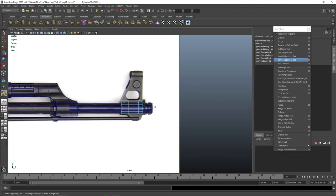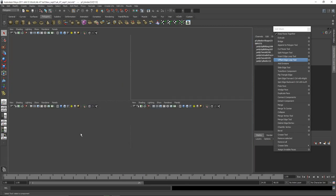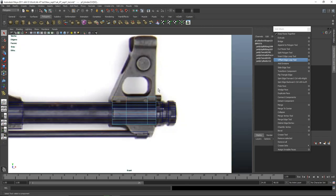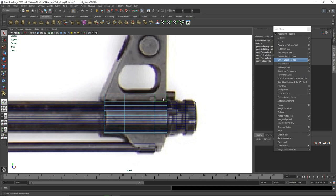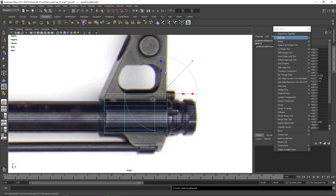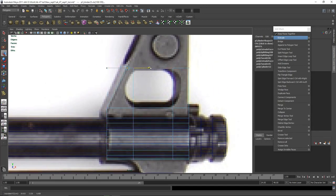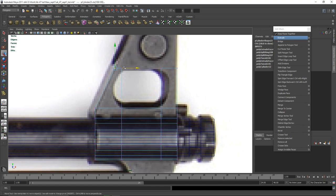I'm just going to insert an edge loop here and here, and select these. Actually there's a better way — select this and this, then deselect the inside. I'm going to extrude all the way up to here and I want to move this here so it's a nice angular shape.